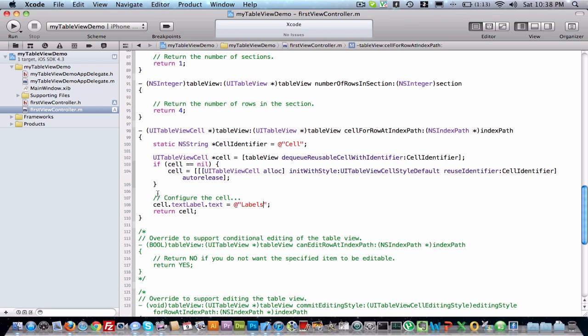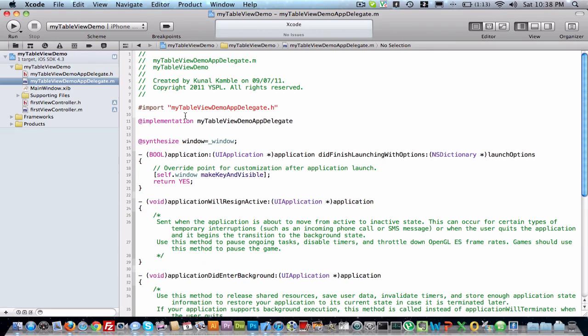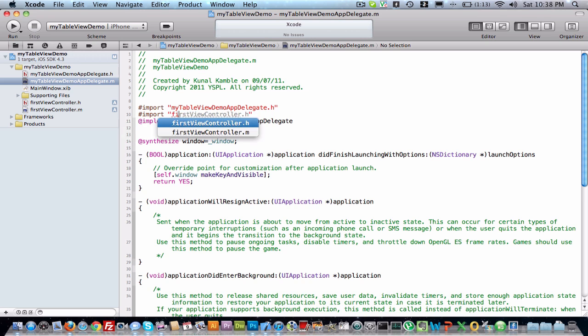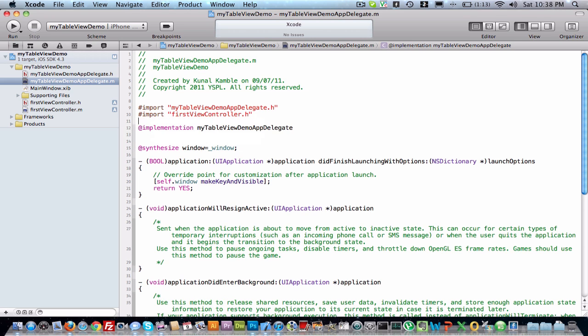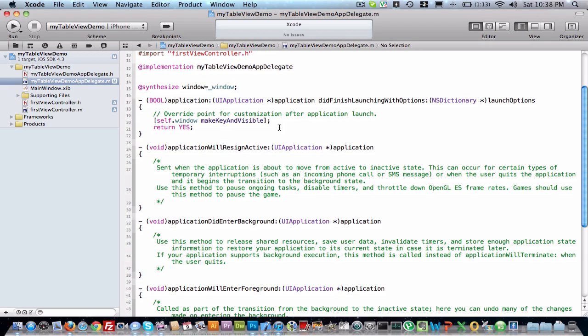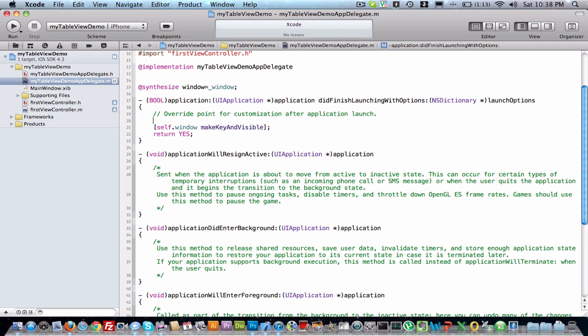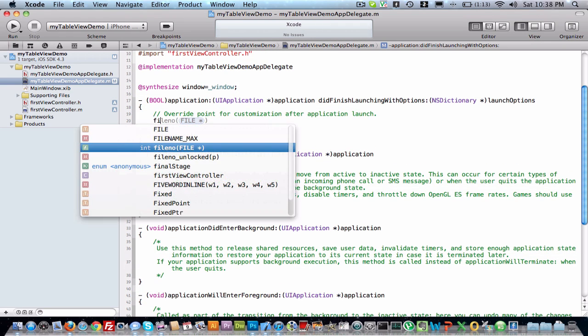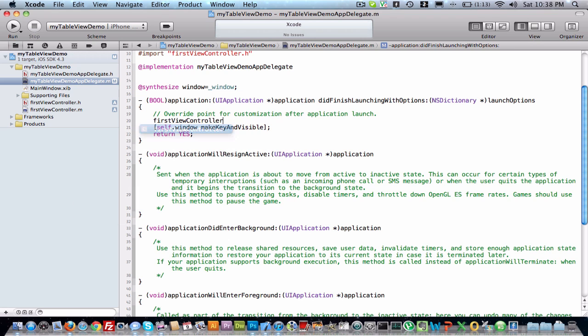We will save it. First we have to import that first view controller .h file in app delegate. In app delegate, now we will create its object: first view controller, just point it.